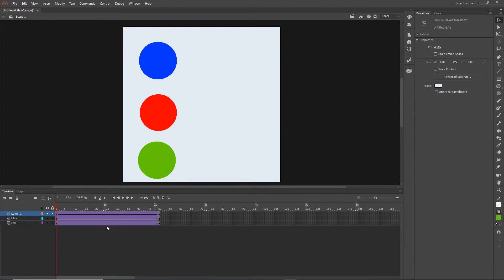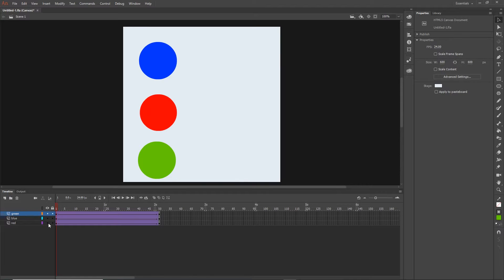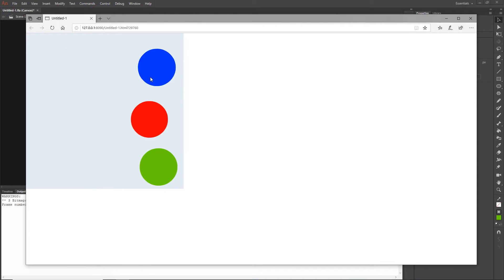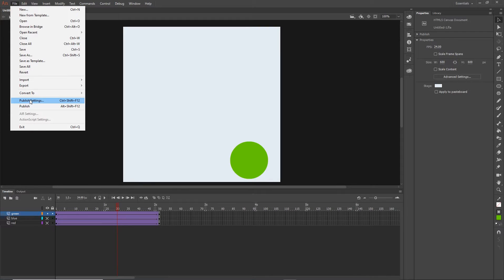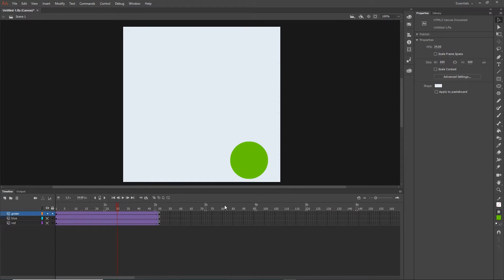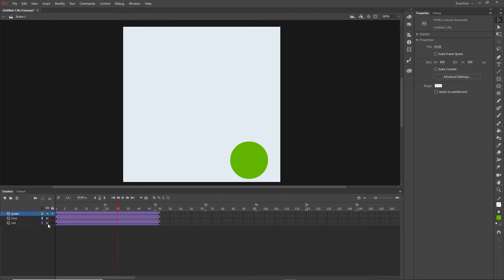A side note: sometimes you want to hide layers. If I hide the red and blue layers and test with Ctrl+Enter, you'll notice they still appear. That's because under File > Publish Settings there's an option called 'Include Hidden Layers' which is checked by default. If you uncheck it and click OK, then only the visible layers will be exported.